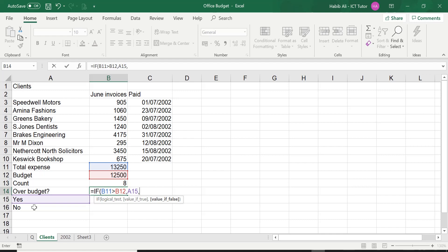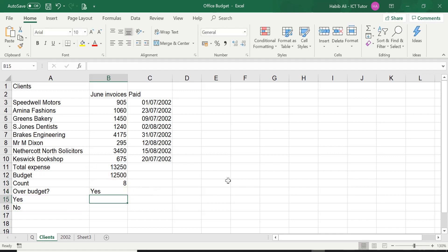In this case the answer should be 'no', so all I have to do is click on A16. Once you've done that, this is the end of the IF function — all you have to do is close the brackets. Hit enter. We identified that we are over budget so we should get the answer displayed as 'yes'. Let's see by pressing enter. There we are — so we are over budget as we identified.